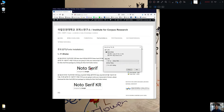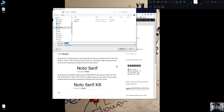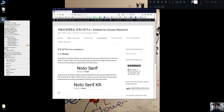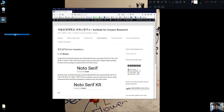You just need to click the button here and save it to your desktop. And you have this one. And unzip it.